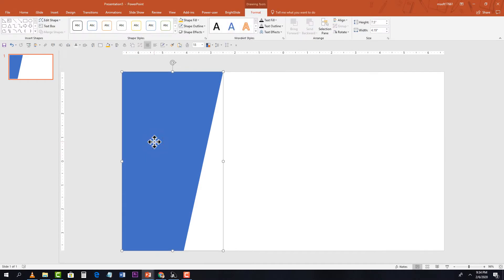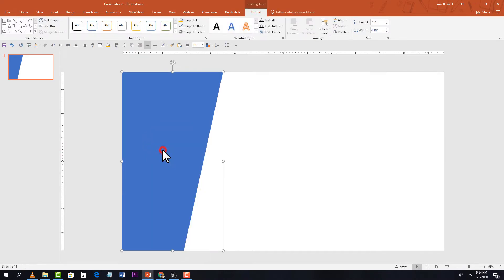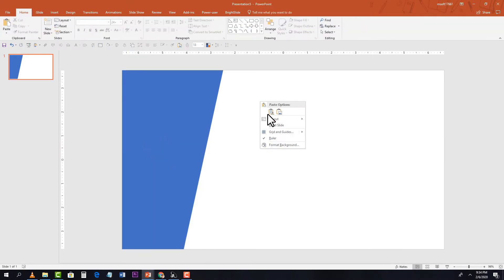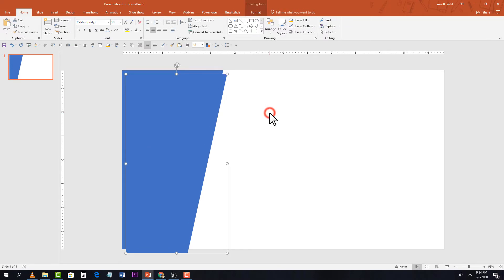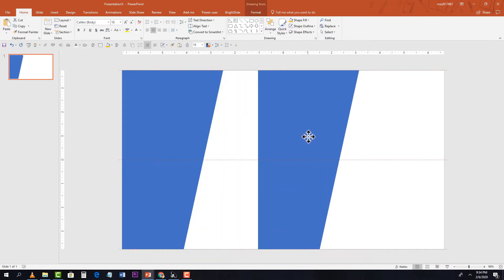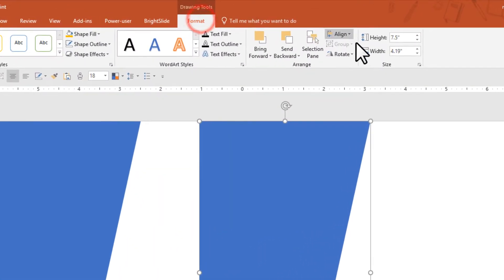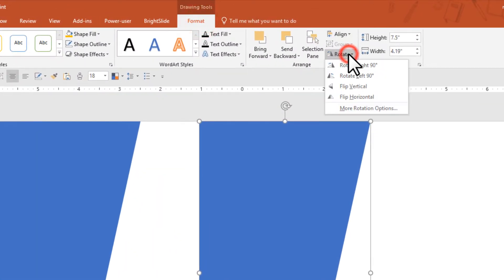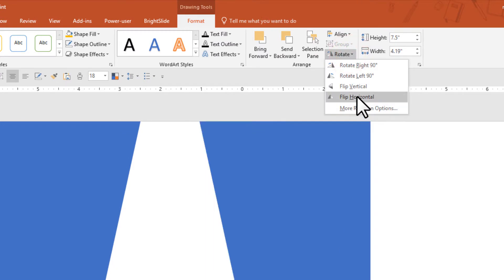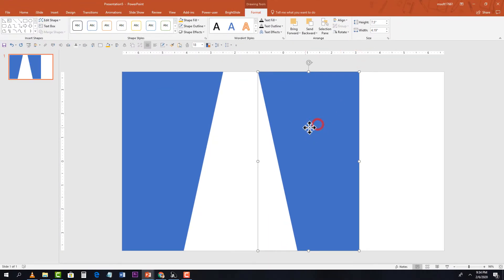Now I'm going to make a copy of this shape. You can copy and paste or hit Ctrl+D to duplicate. Then go to Format, flip horizontal, and move it into position.